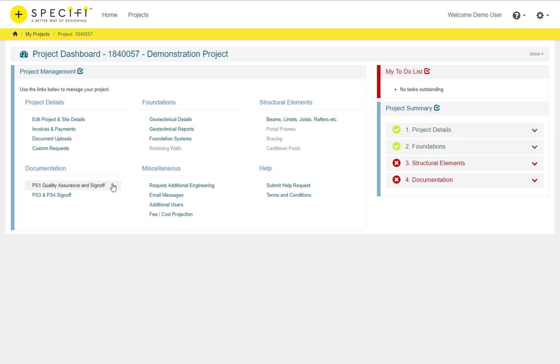Core to Specify is the production and checking of consent documentation and this is maintained and viewed under the documentation area.